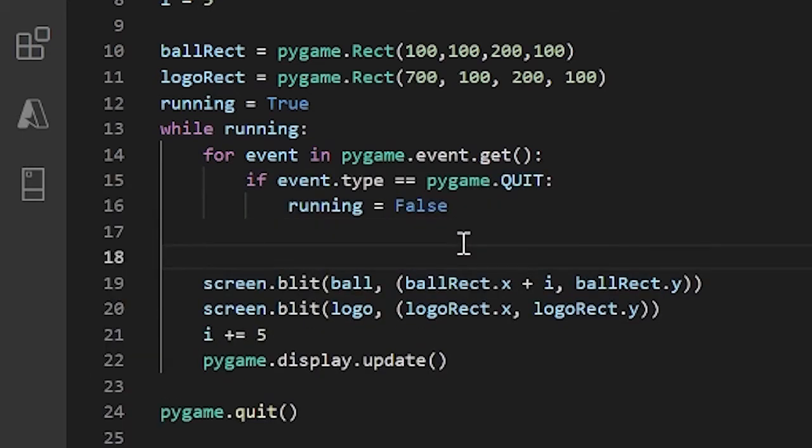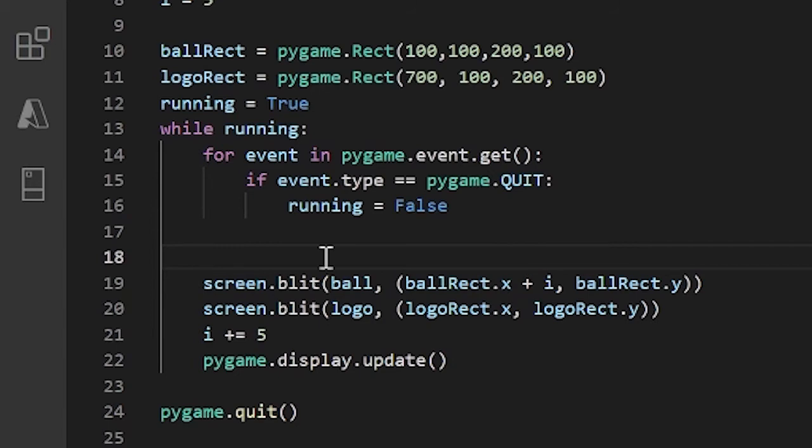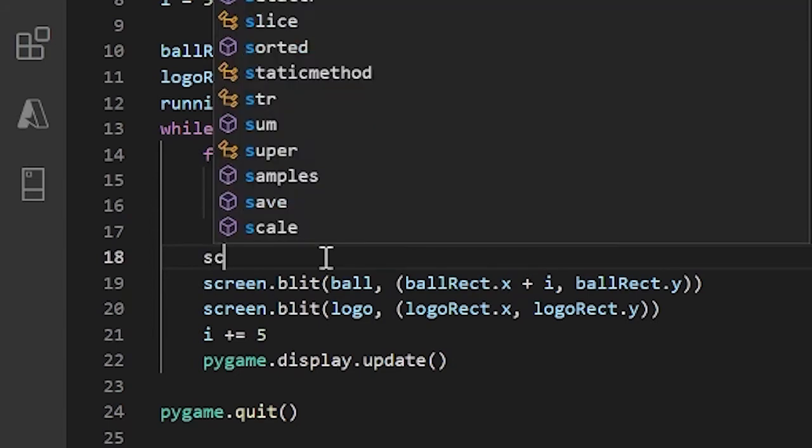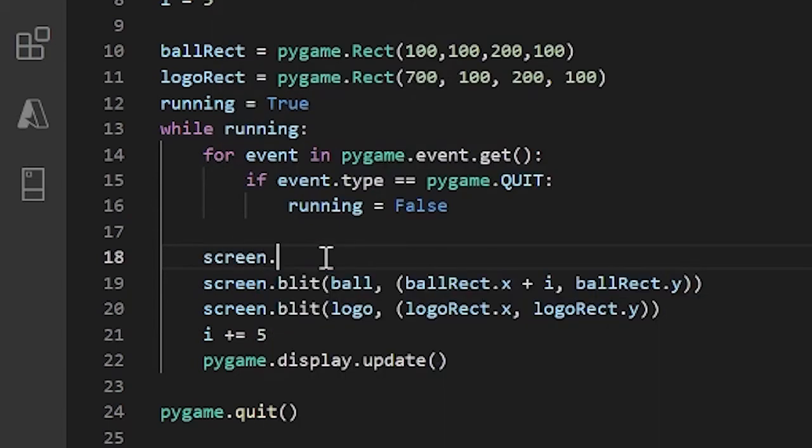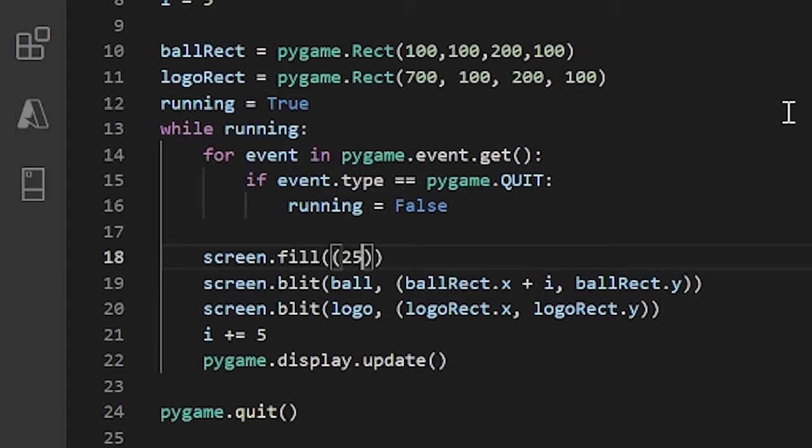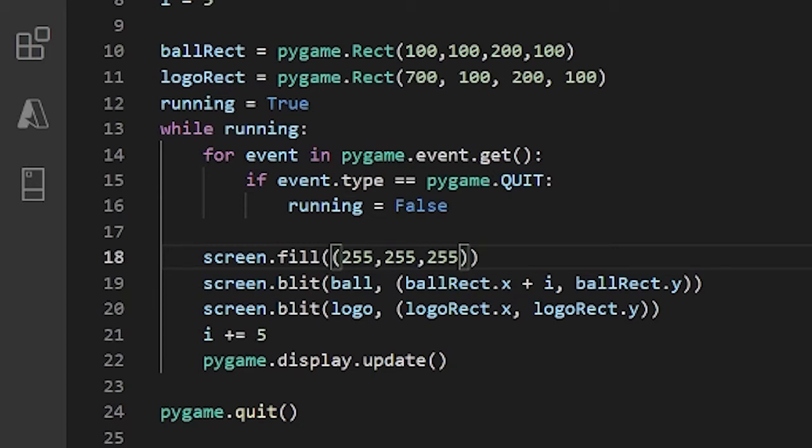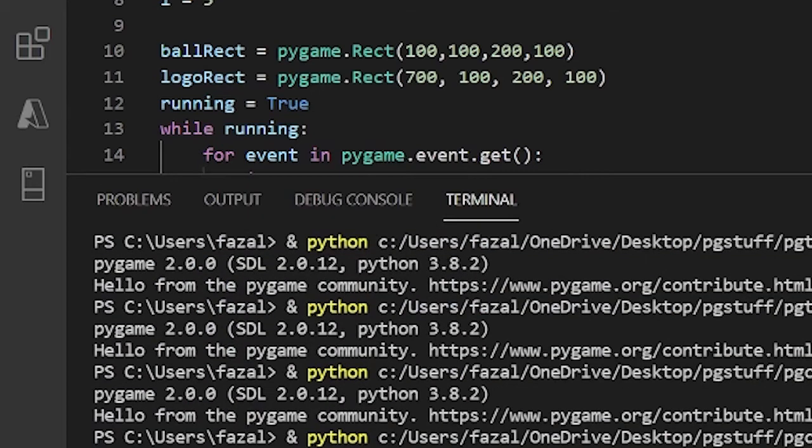Now let's first solve the issue of our ball drawing over itself. Right above screen.blit ball, let's do screen.fill and let's pass in a tuple of RGB numbers, so I'll do 255, 255, 255. In RGB, 255, 255, 255 is just white. So now let's try running this.